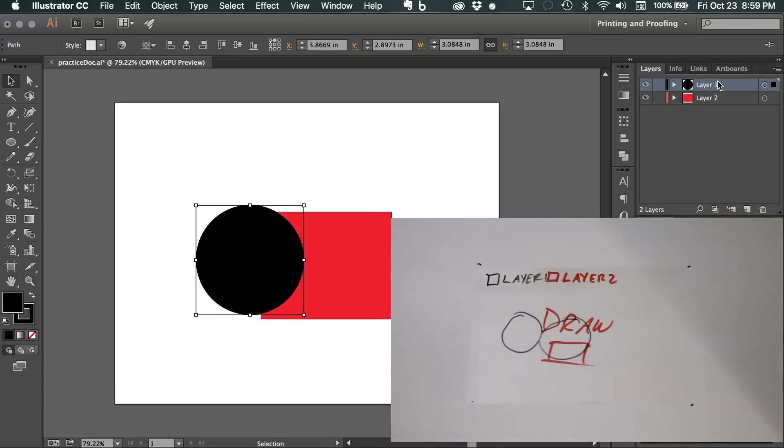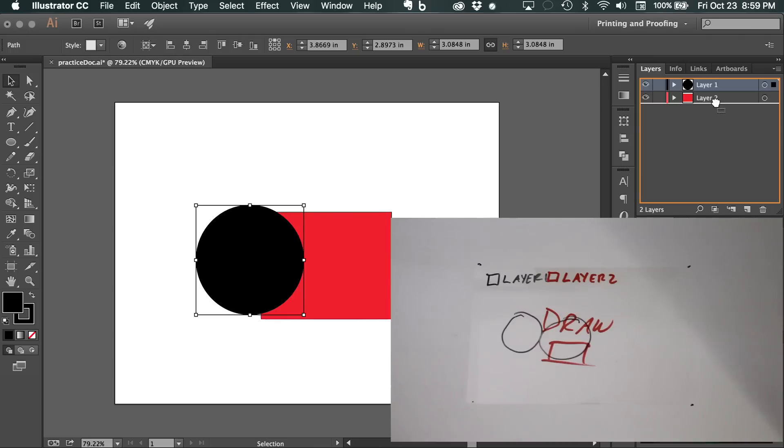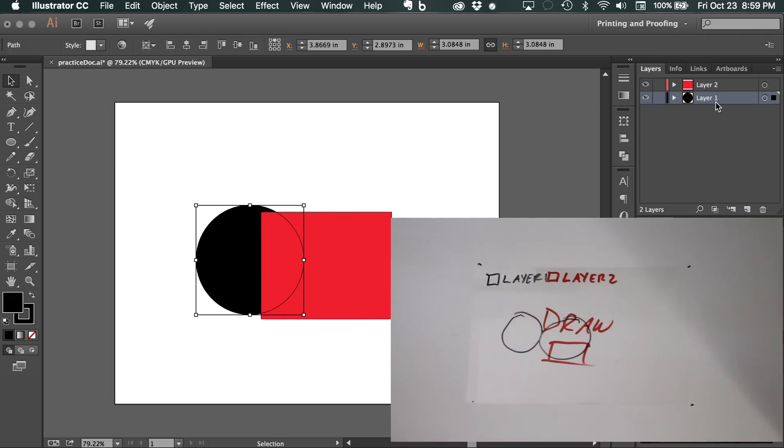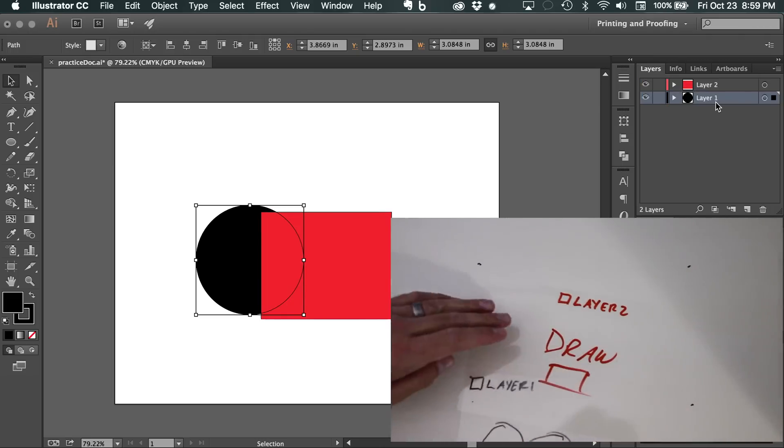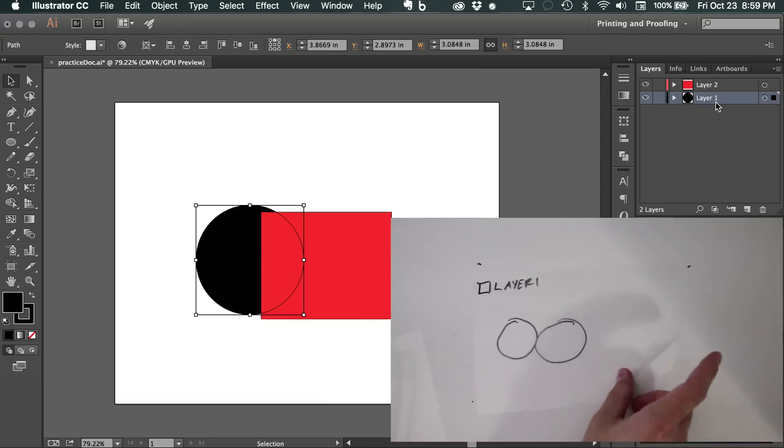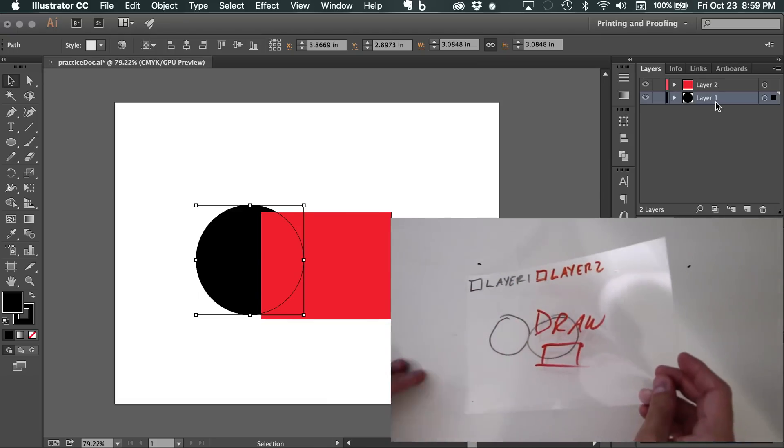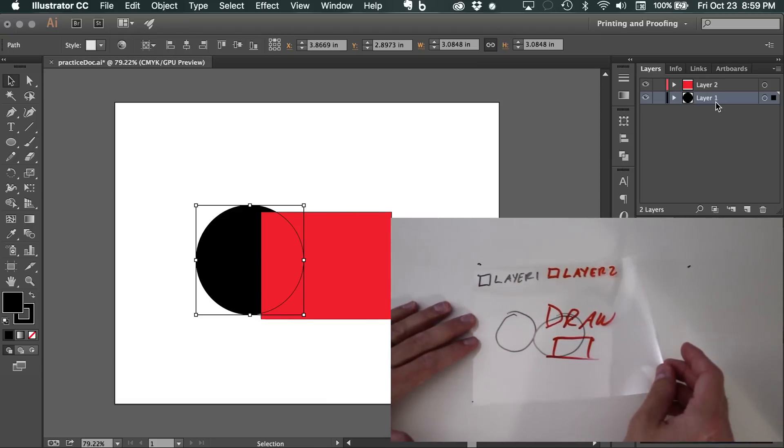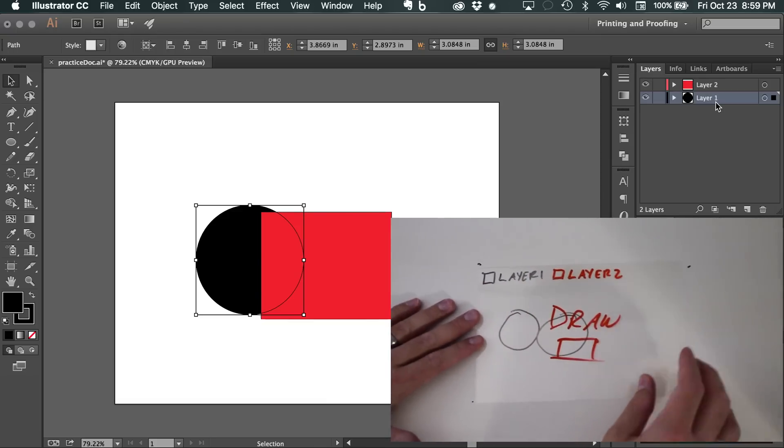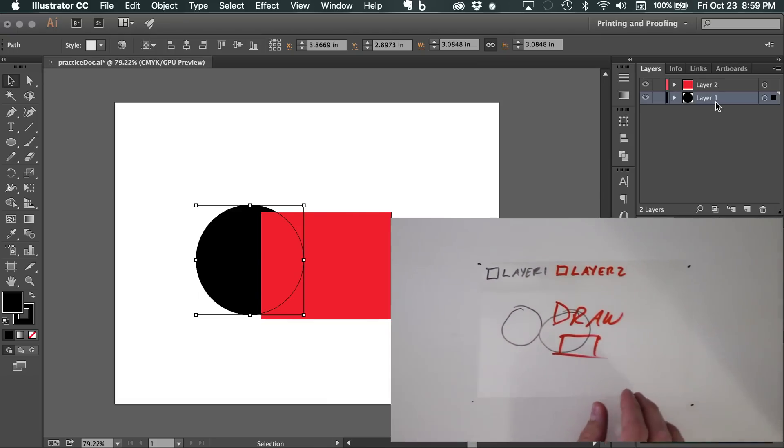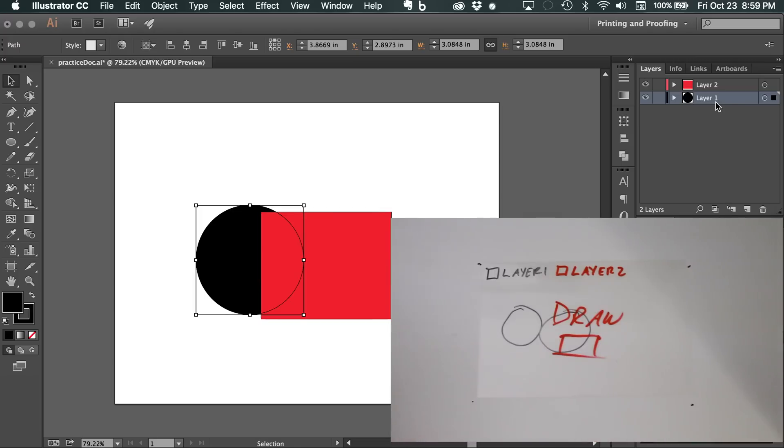What I'm going to do is I'm going to move layer two, going back to Illustrator, I'm going to move layer two underneath, or excuse me, layer one underneath layer two. So we'll come back here and put layer one on the bottom and layer two on the top. And you'll notice that the red now overlays the black.